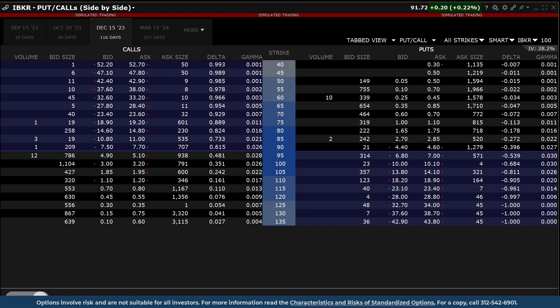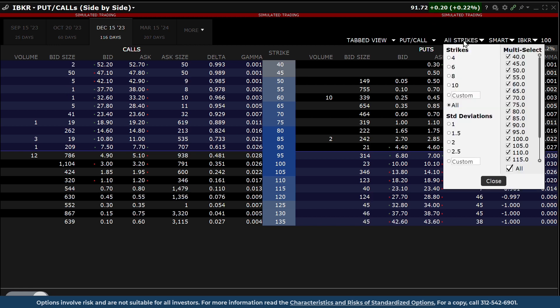Above the Put area, you will see a drop-down menu for strike prices. Access this menu to change or refine the number of strike prices displayed on the page.